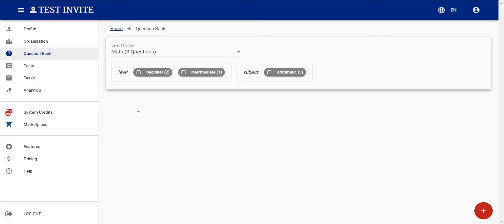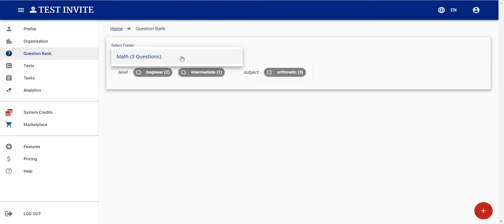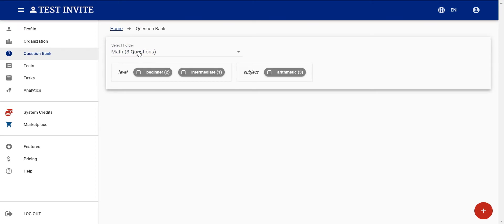In this video I'll be showing how the question bank works in the testing/exam software. When I click on 'Question Bank' in the left menu, I can see the folders I already have. For now I have only one folder containing three questions.